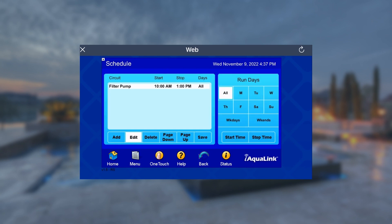Finally, we can select the days we want the schedule to run. You can select all days, individual days, weekends, and or weekdays.